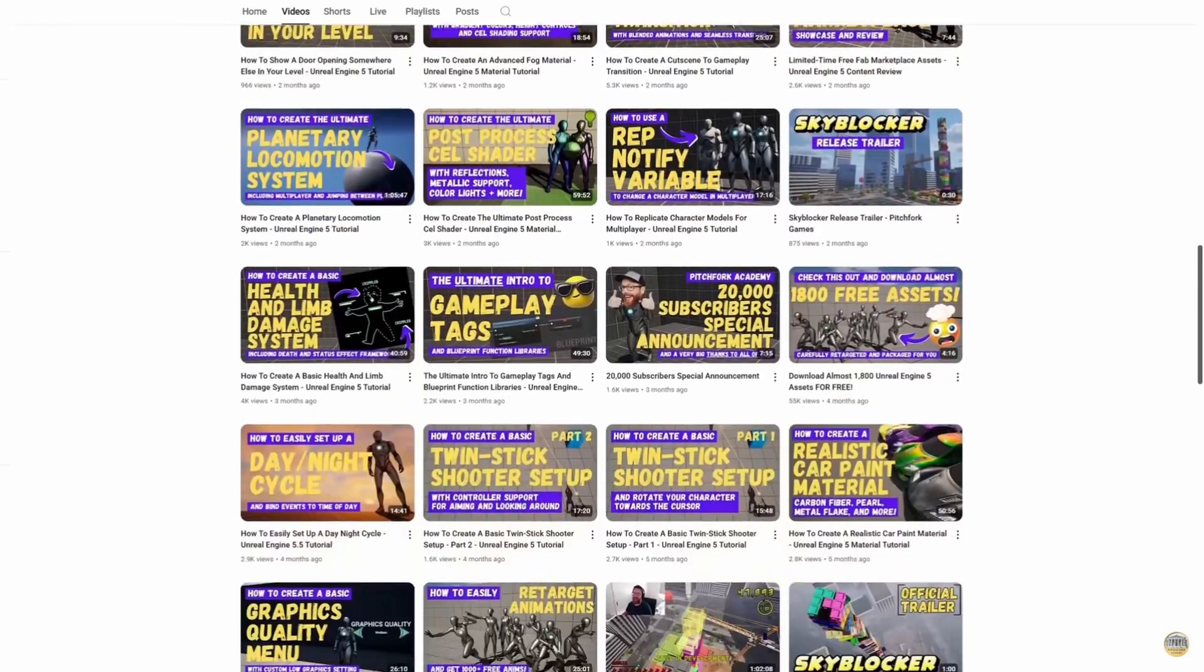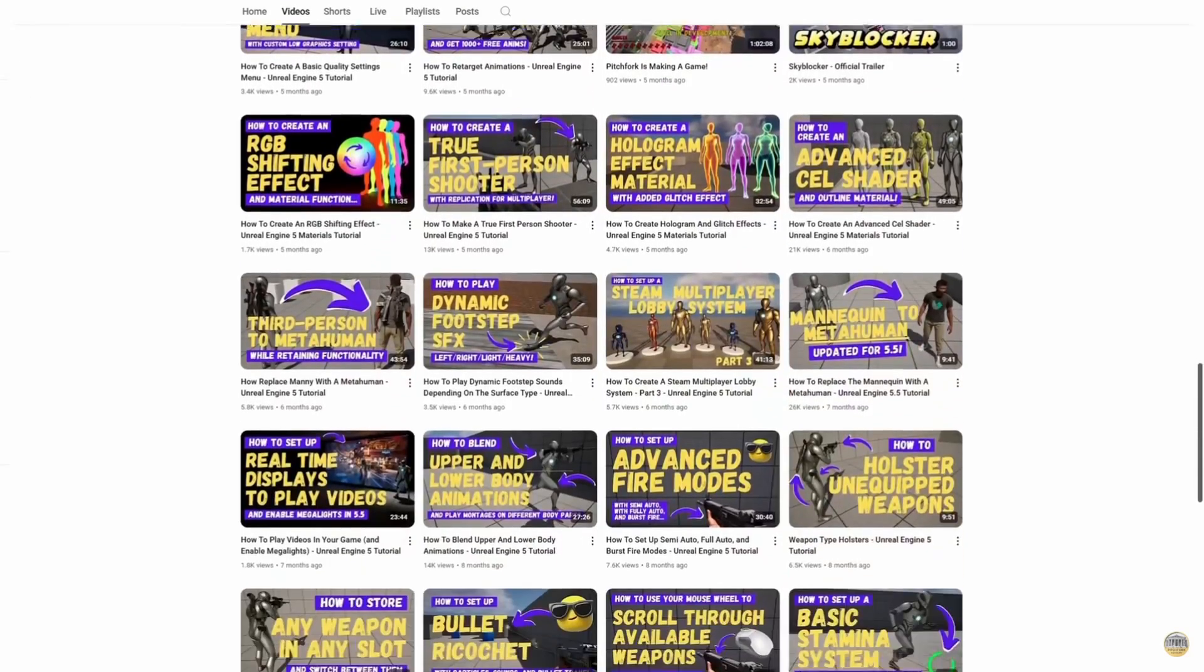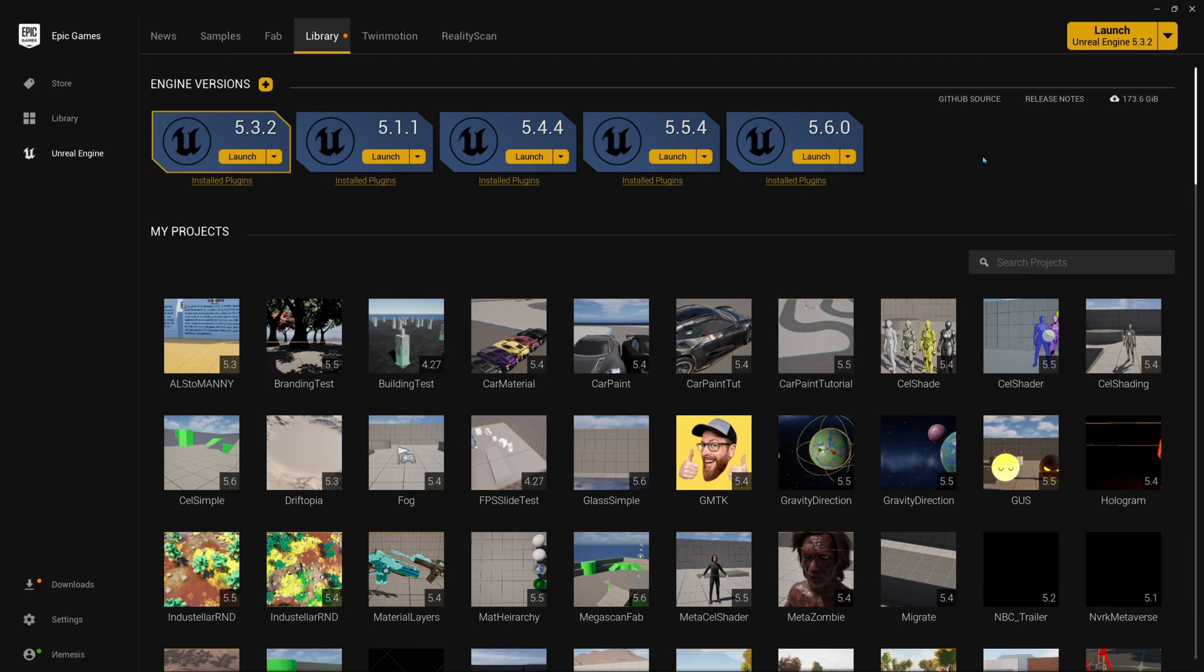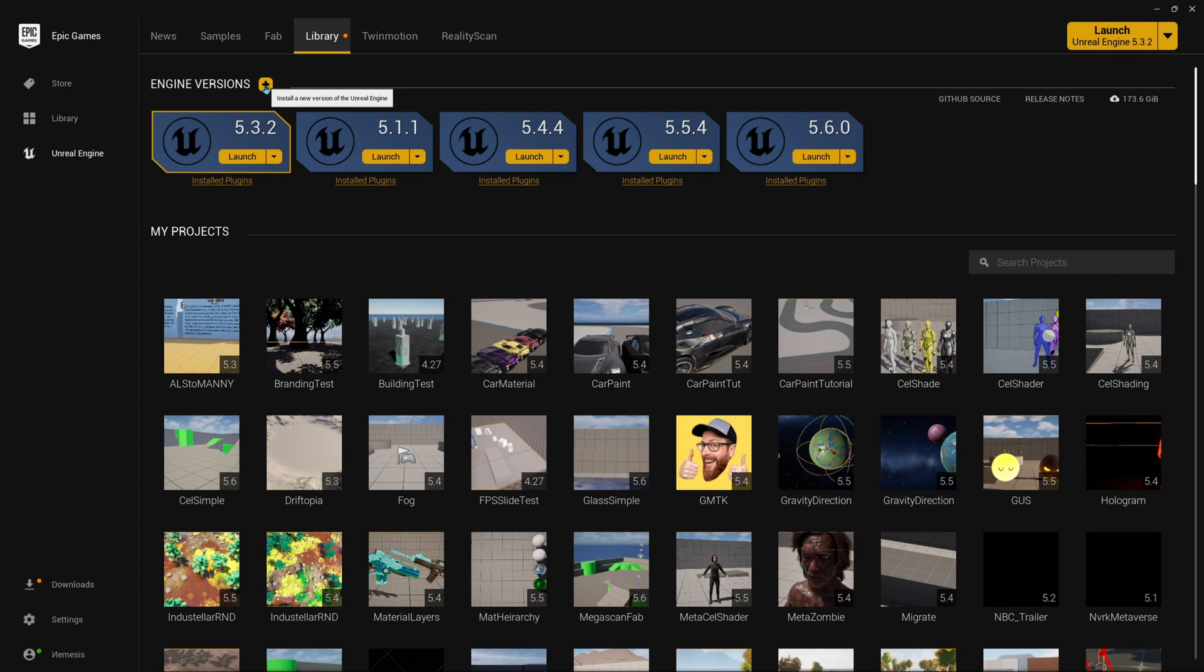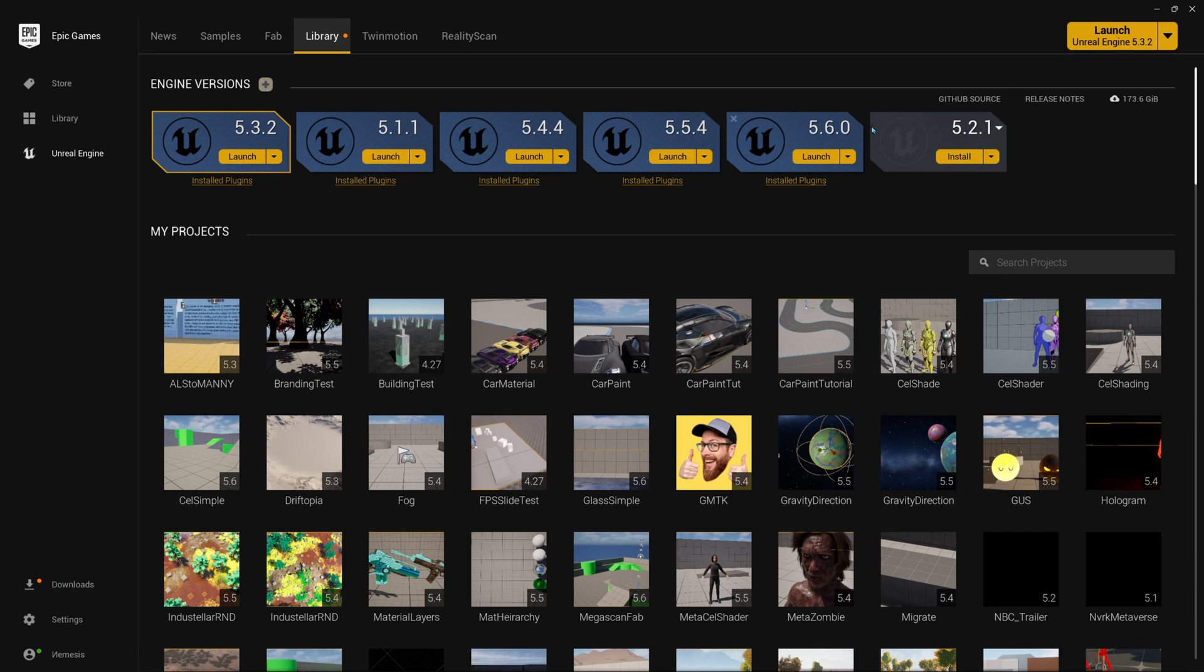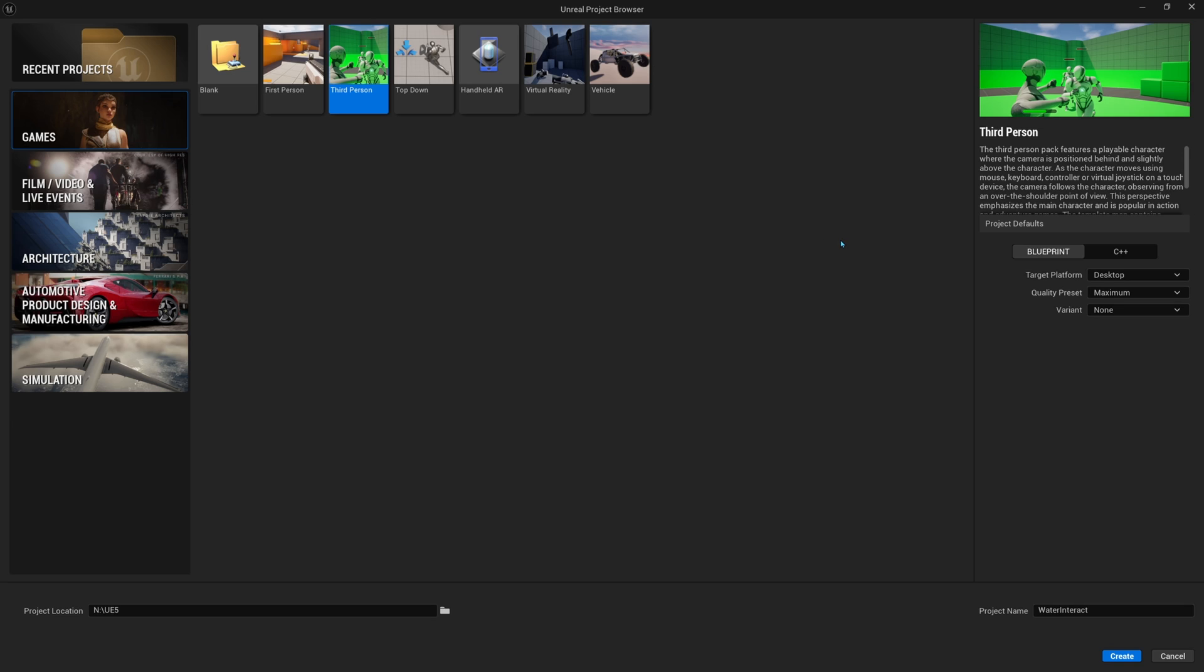Without further ado, let's get into the tutorial. The first step is to make sure that you have Unreal Engine 5.6 installed. If you don't, just make sure you click this little plus here on the engine versions, and it will pop up a new box, and you can select which version of the engine that you want to install. I already have it installed, so I'll just go ahead and launch this.